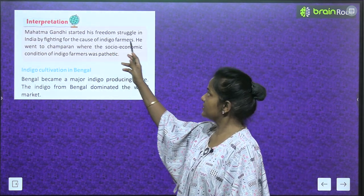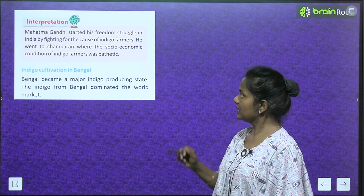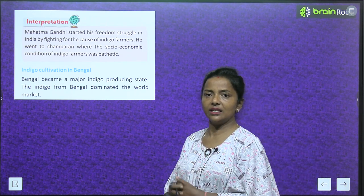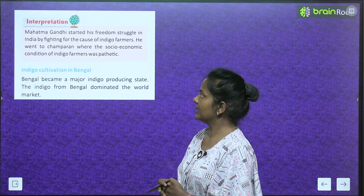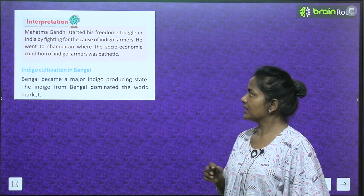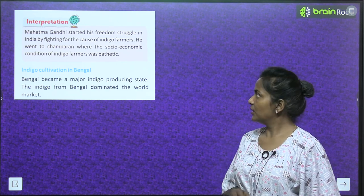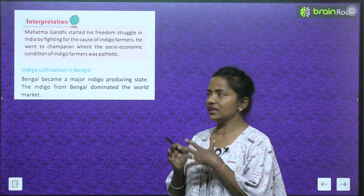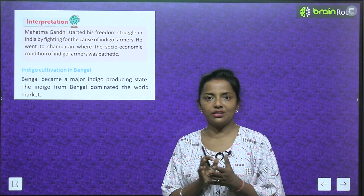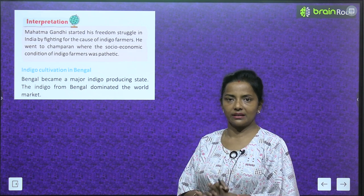Mahatma Gandhi started his freedom struggle in India by fighting for the cause of indigo farmers. He went to Champaran, where the socio-economic condition of indigo farmers was pathetic.